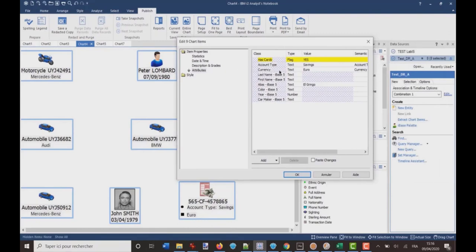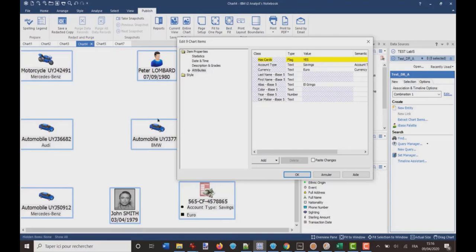and here I am in attributes, and you see here you have all the attributes which are on the chart. So, not only the attributes which are attached or assigned to the entity which I selected, but all the attributes which are on the chart.